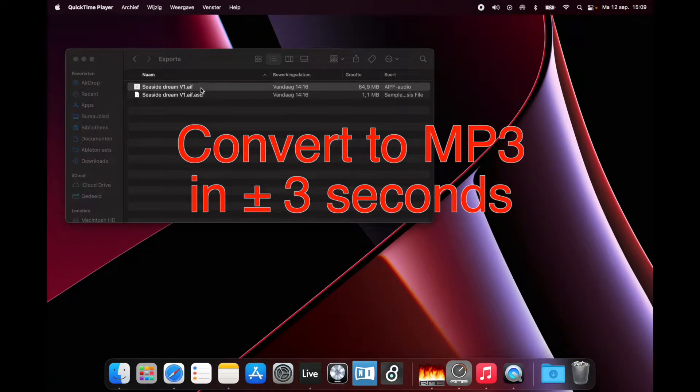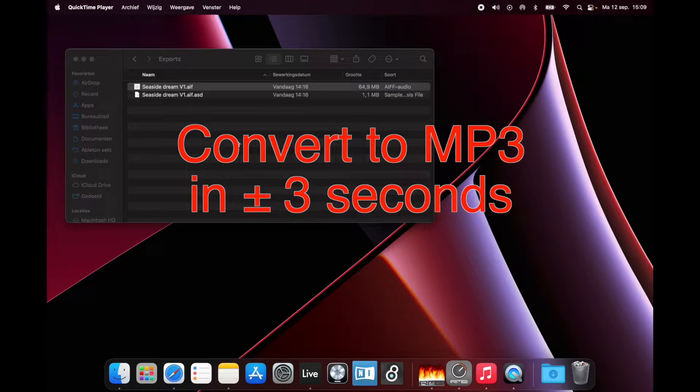This is a short tutorial on how to convert a WAV or AIF file on a Mac using Automator.